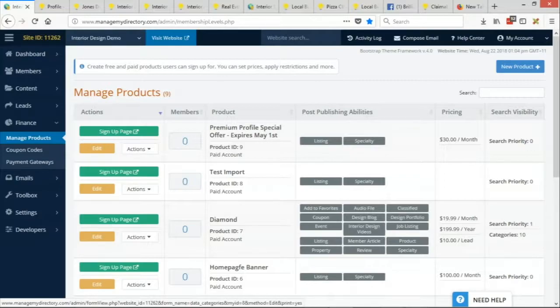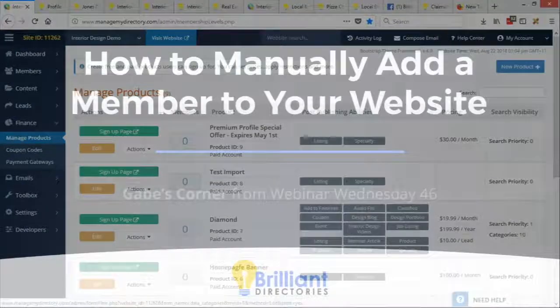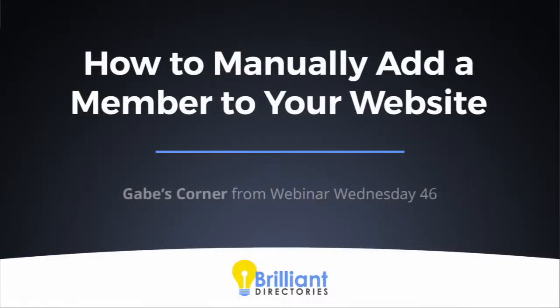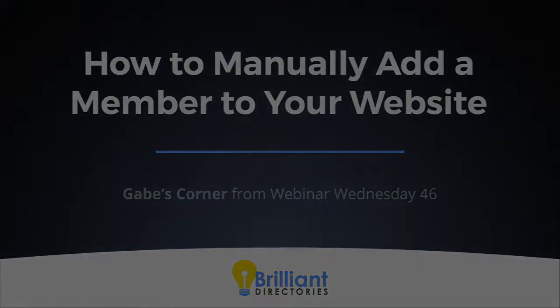Super comprehensive. Lots of information there, Gabe. How to set up a member and even how to bill a member manually once you've added them to your site. Yeah, you know, it is something that gets asked a lot and I'm happy that we could go over it. Awesome. Thank you so much, Gabe, for Gabe's Corner. All righty, man. Thank you.